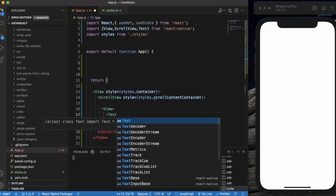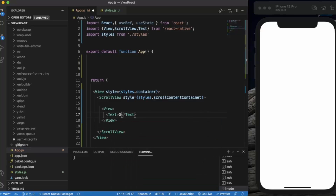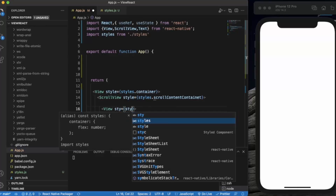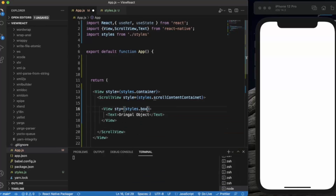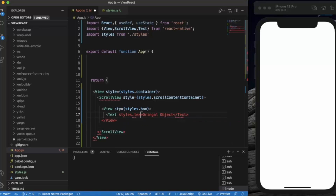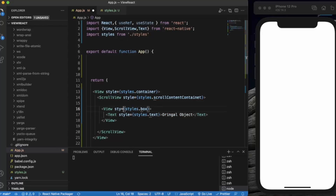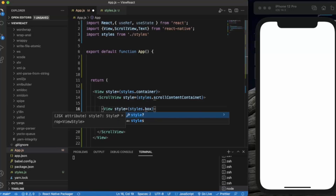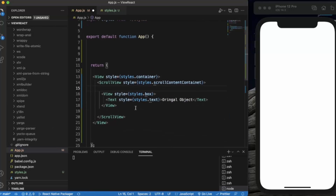Inside the first View, create a Text component. This will be our original object. We apply some style to it — styles.box for the container and styles.text for the text. This will be our reference original object.